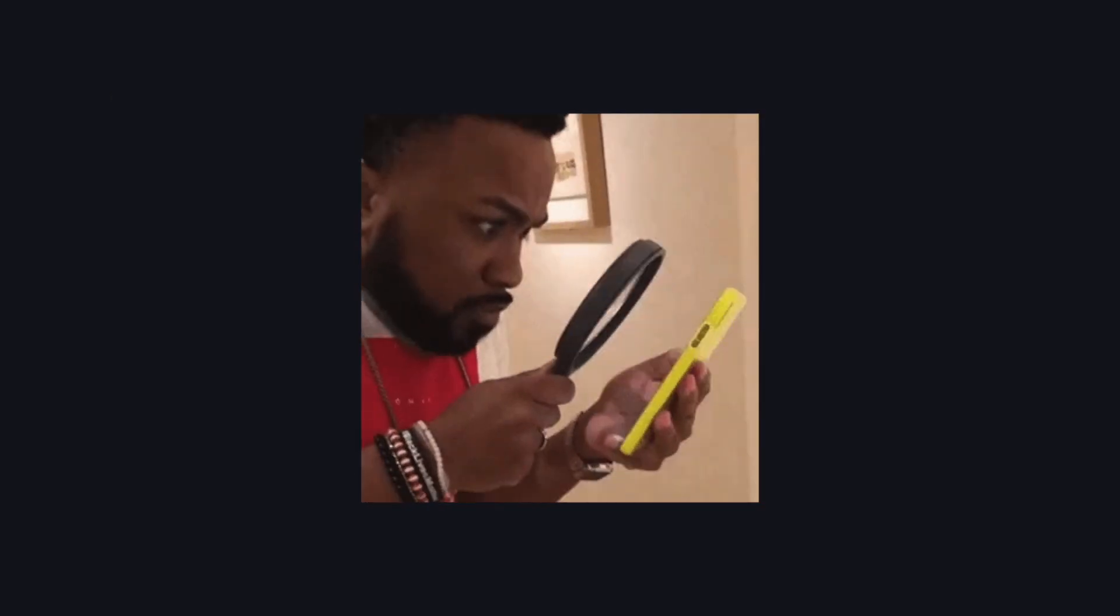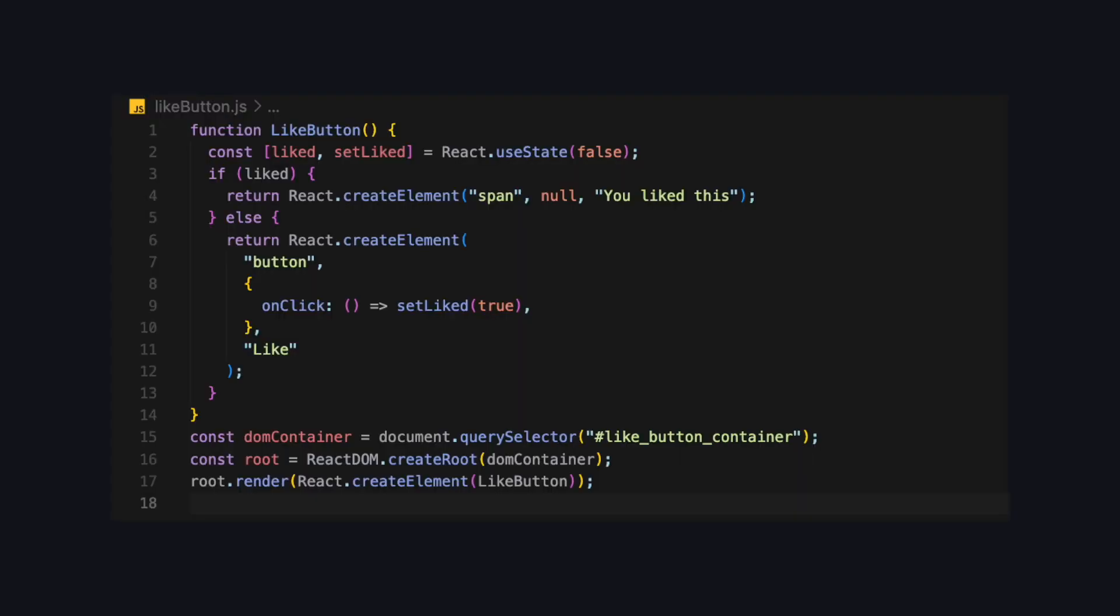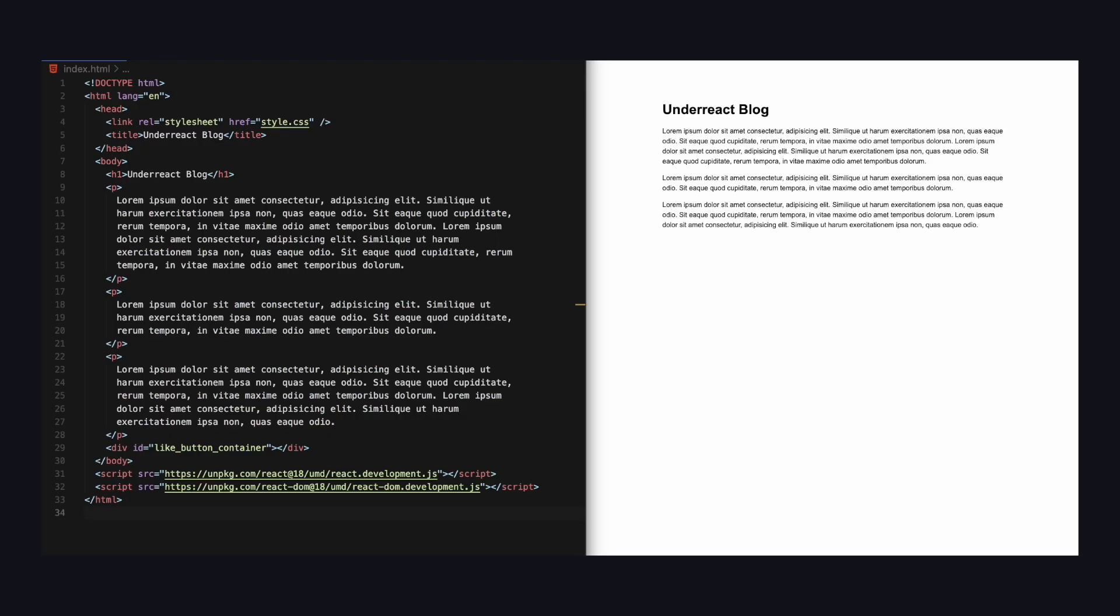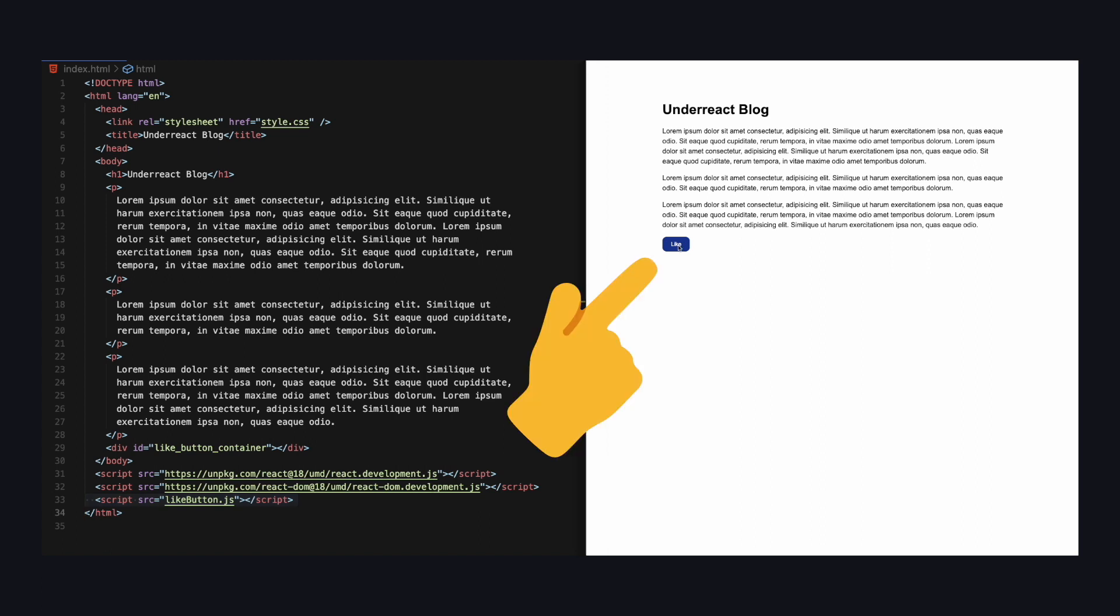Now we need to tell React DOM where to insert this component. We create a root node by grabbing the div we gave an ID earlier and tell it to render our like component. Finally let's import our like component using a script tag. As you can see, we have our reactive like button in our normal HTML page. When we click on it, it changes the like state to true, which triggers a re-render. React notices that the output is different and updates that part of the page to display the new state of the component. Now you understand what React does on a basic level.